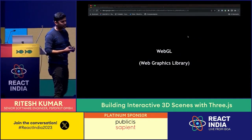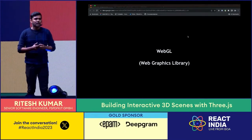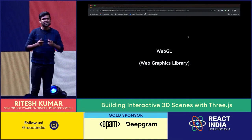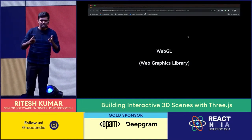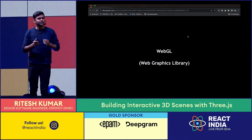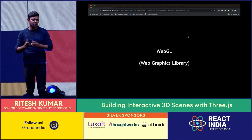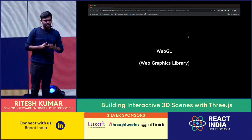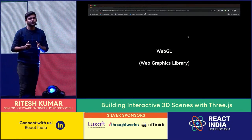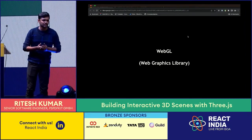Taking a step back: Three.js is a library built on top of WebGL — though it doesn't always use WebGL; it can also use a 2D renderer. WebGL is the Web Graphics Library that can use your GPU to improve the performance of your application.